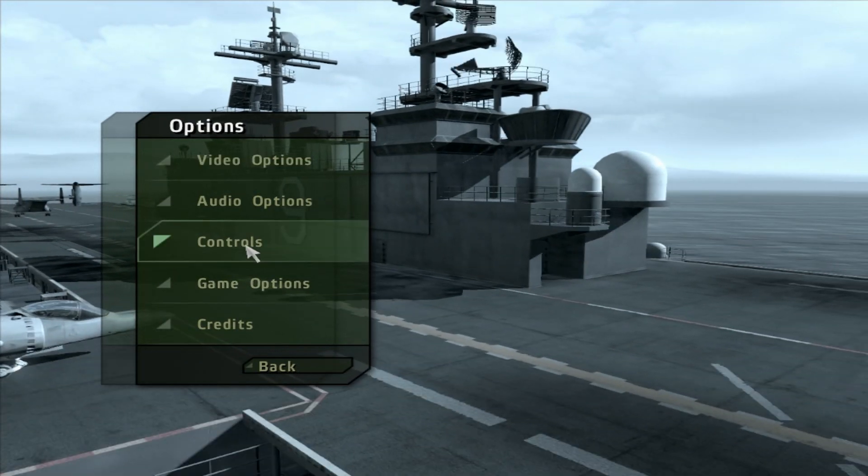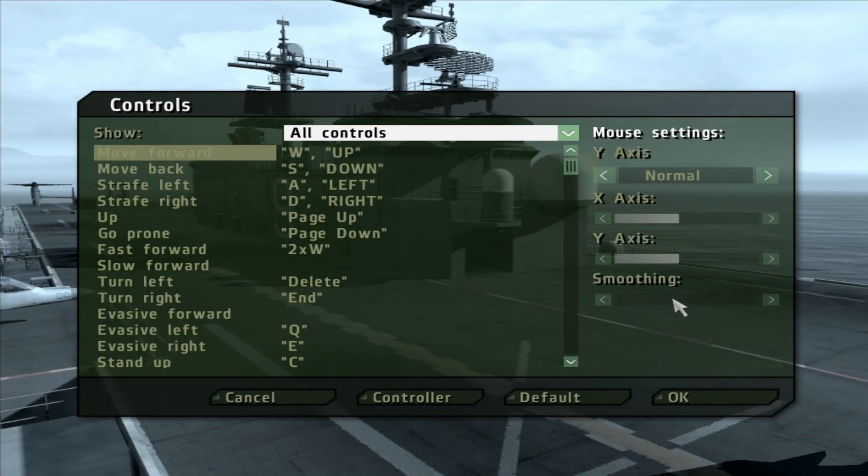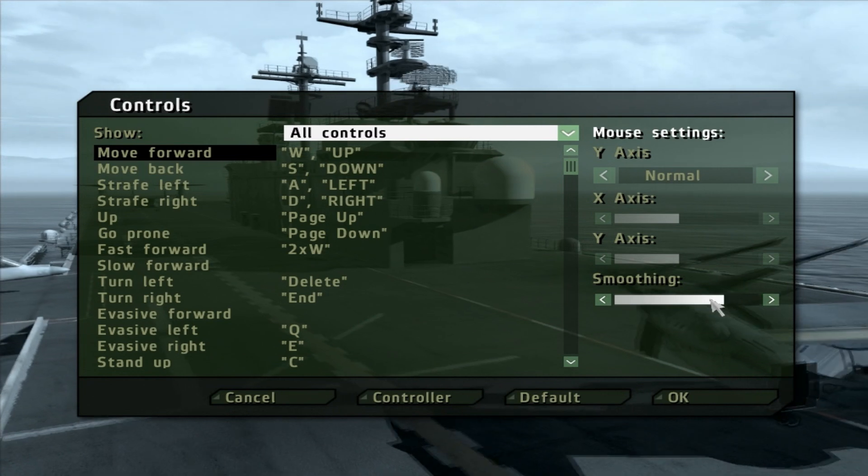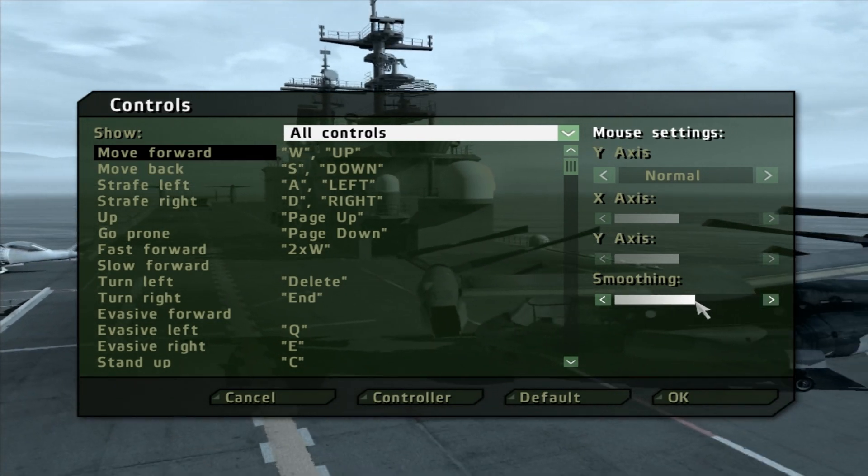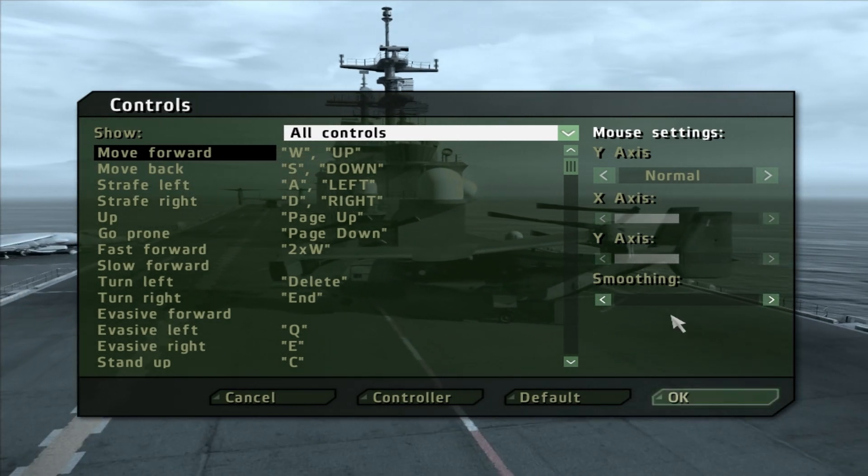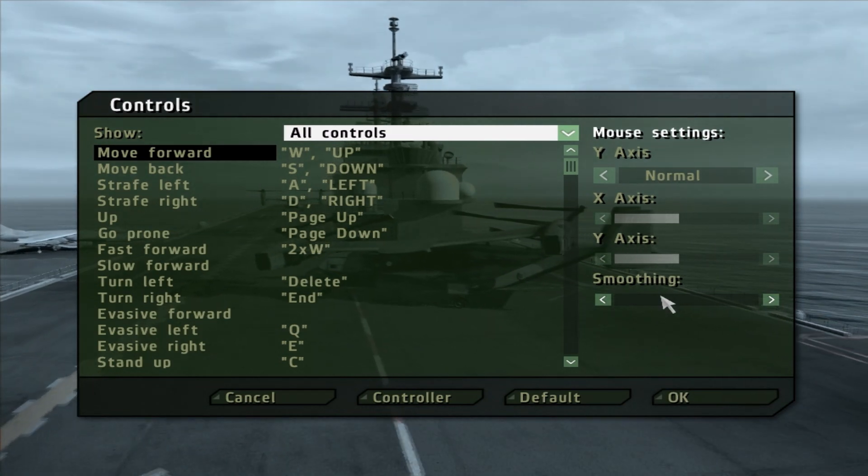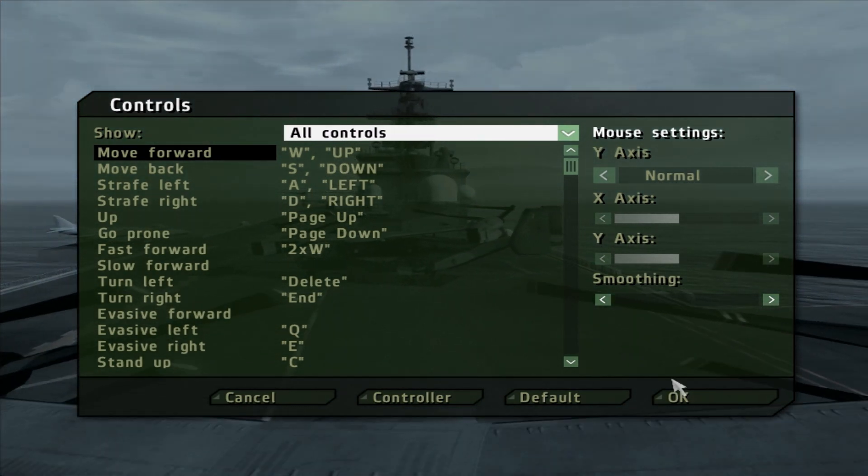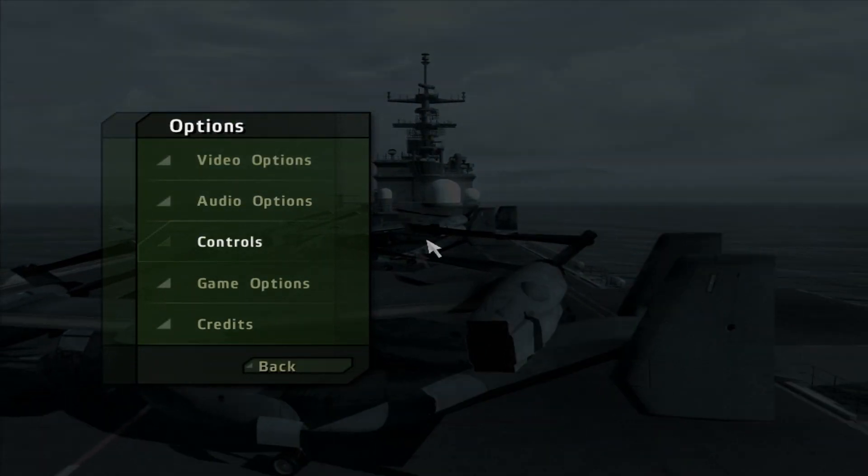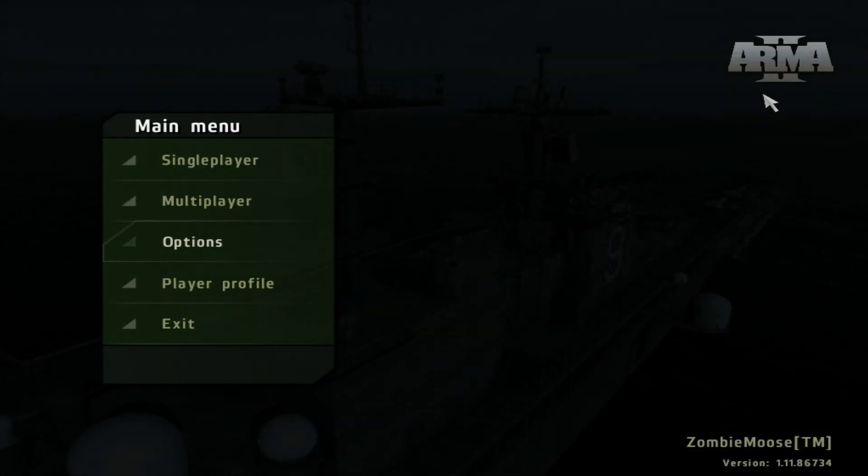Anyways, you're going to want to click controls, and then smoothing. This is usually set way up here or something, or in the middle. You want to drag this all the way down to zero, just nothing. And once you've done that, you should experience seriously no more stuttering in the game.